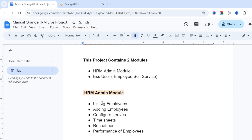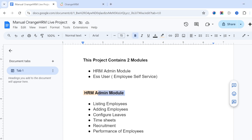The HRM Admin module is the main module in this project. HR admins — that is, the HR team — will use this admin module. In every organization across IT, non-IT, pharmaceutical, insurance, and healthcare sectors, there is an HR team, and they will use this HRM Admin module.